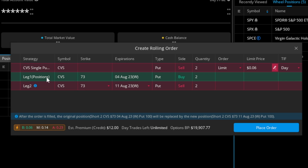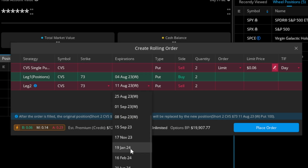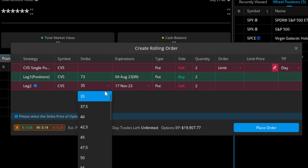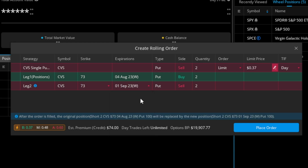Clicking 'Create Rolling Order' brings up an order entry automatically. The green line is a purchase order — I'm buying back the two August 4th $73 puts I currently have open. Simultaneously I'm selling the same $73 strike puts but for August 11th, pushing it out one week. I could change that and go all the way out — let's go to September 1st instead of August 11th at the $73 strike, pushing it a month out.